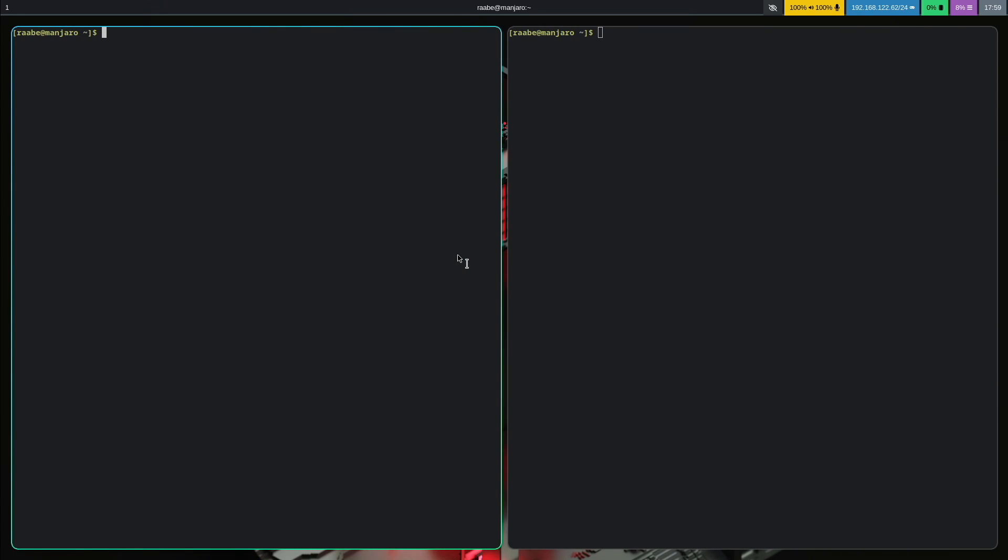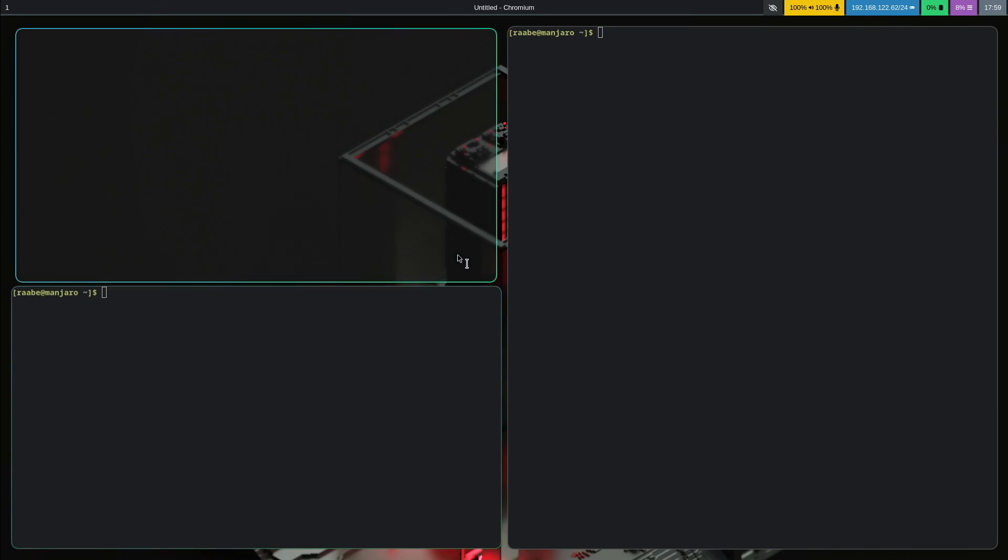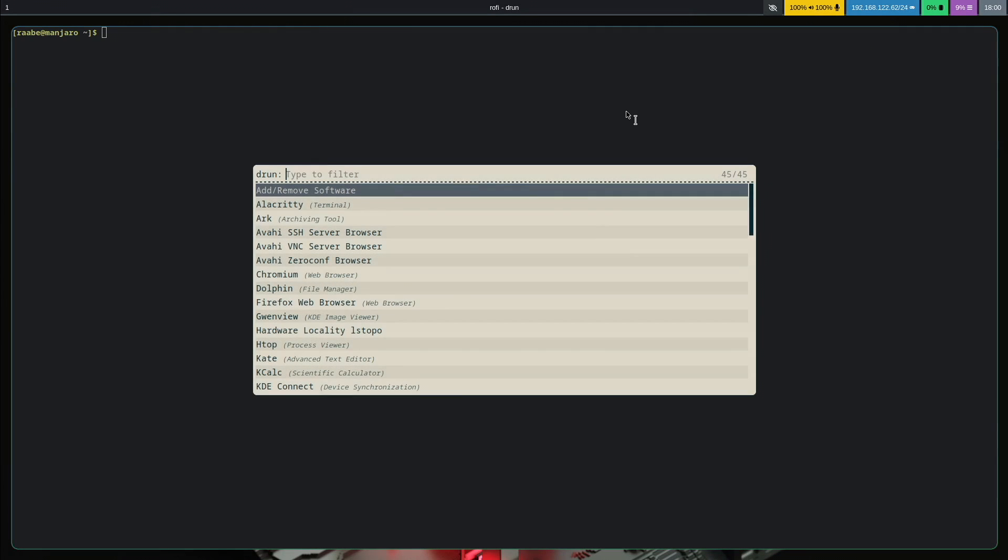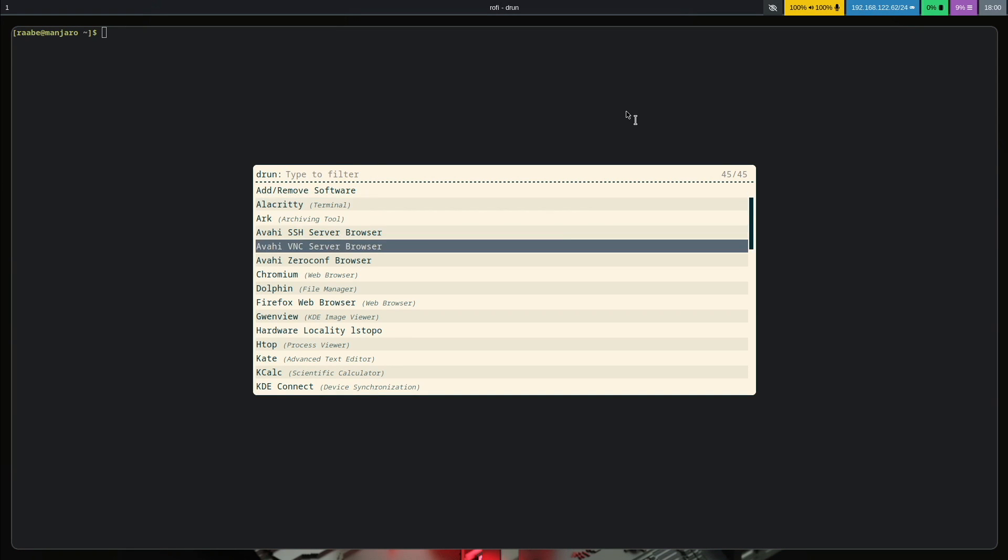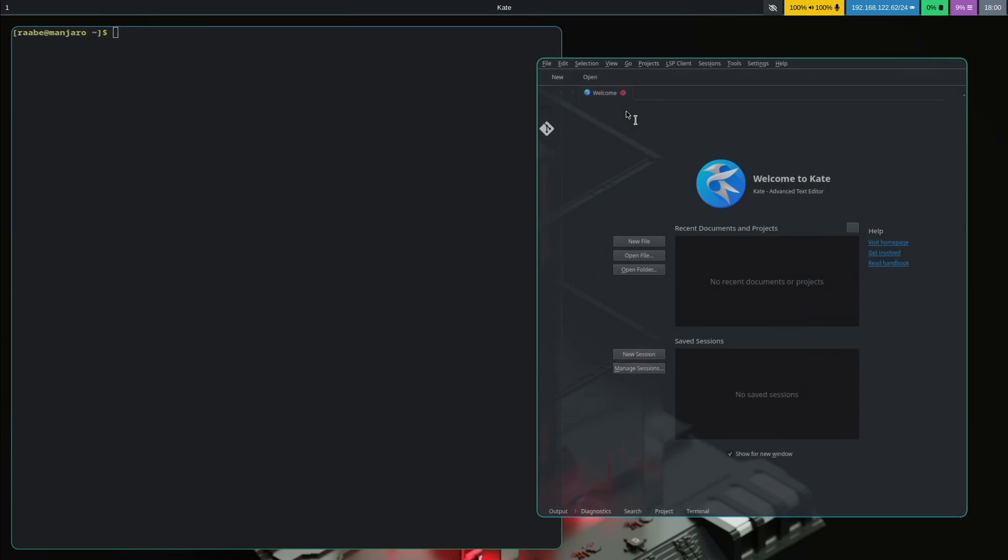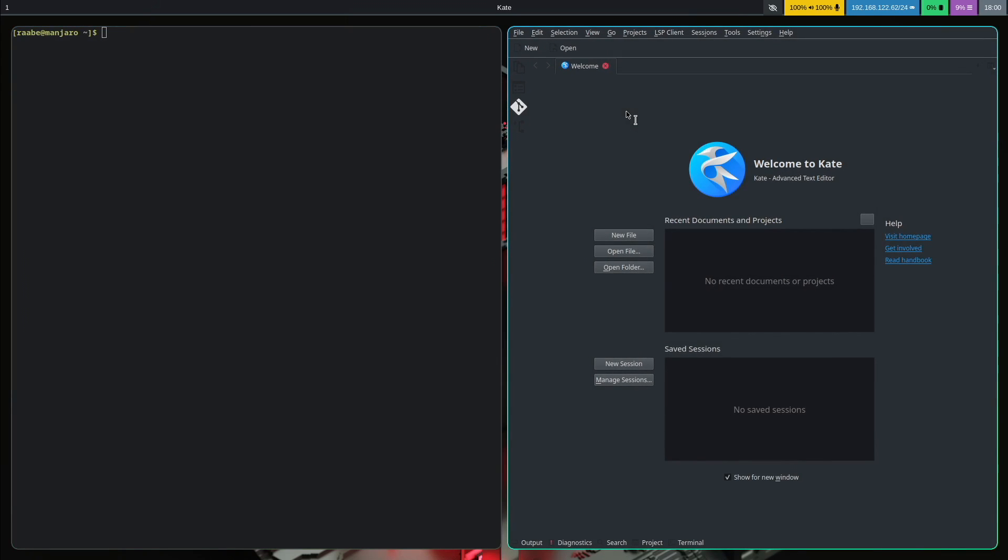I can open a browser with super key B. Let's check that the Hyperland conf is set up correctly with super key control return. I open Rofi. And I can start Kate, the text editor that comes with Manjaro.